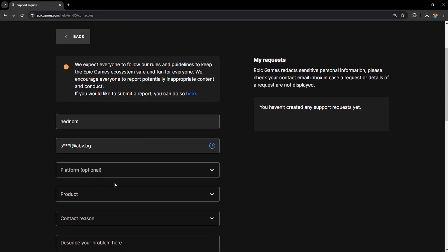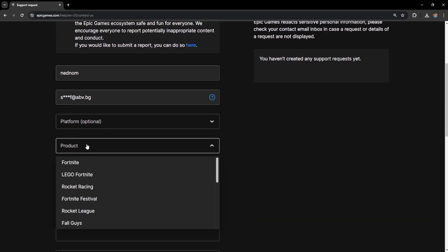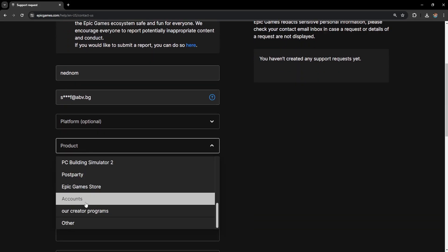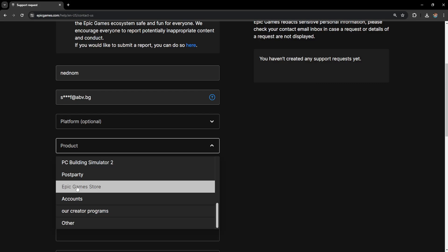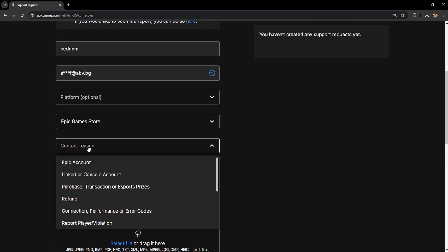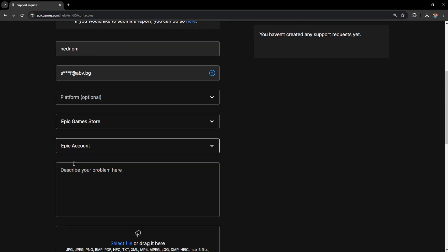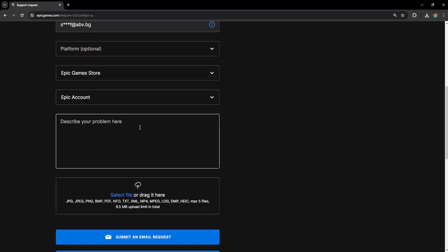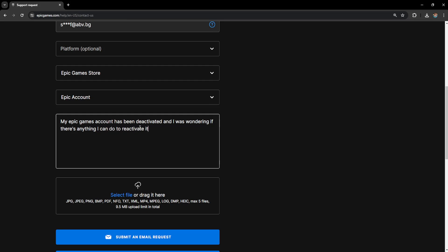From here, choose the product for which you're having issues — scroll down and click on Epic Games Store. For Contact Reason, choose Epic Account. Now describe your problem: say that your account has been deactivated. For example, write: 'My Epic Games account has been deactivated and I was wondering if there's anything I can do to reactivate it.'